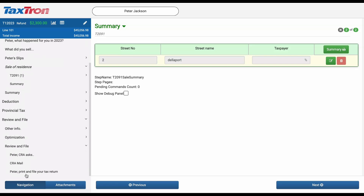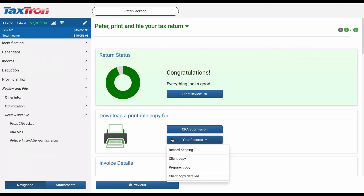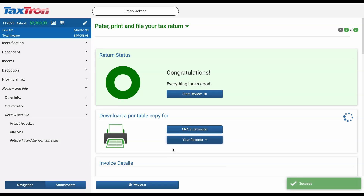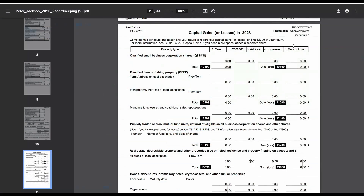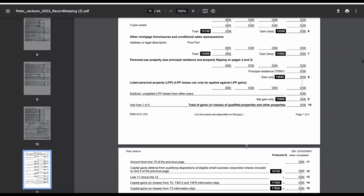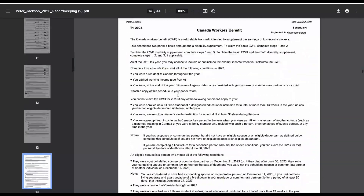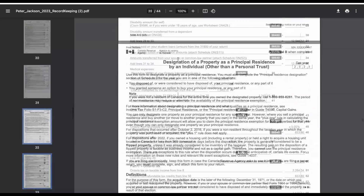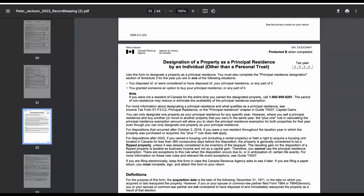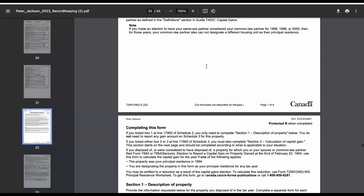Next, let's verify how it will appear in the printing of the tax return and where it's reported. Let's print the record keeping under Review and File. You will notice that Schedule 3 will be included in the tax return, but it will be blank. However, if you scroll down, Section 4 — I designate the property as my principal residence for all of the years that I owned it, or for all of the years that I owned it except one year — will be checkmarked. Additionally, if you scroll down further, you will find the form designation of a property as a principal residence by an individual, other than a personal trust, included.